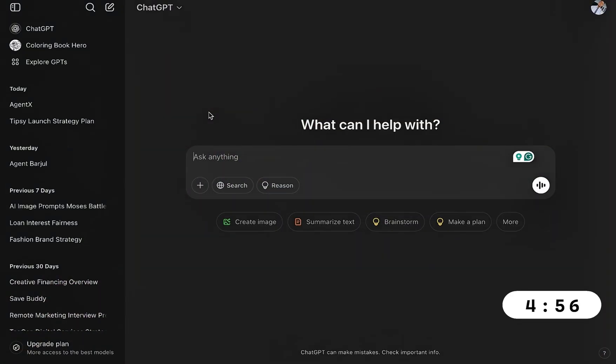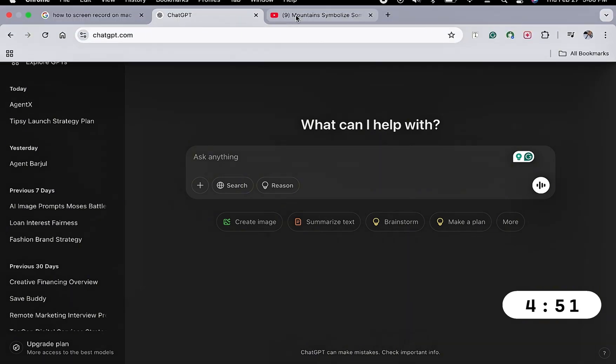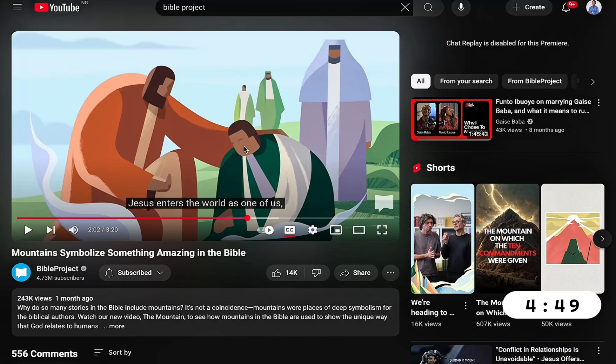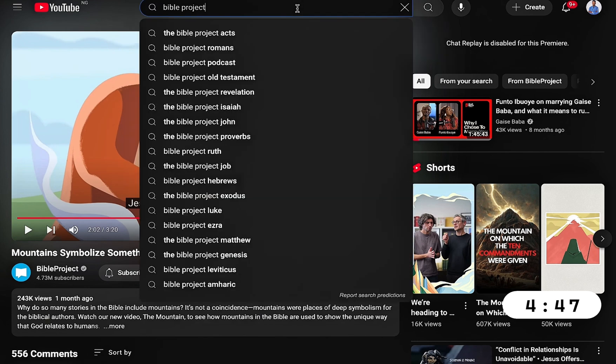First things first, we need to get the inspiration which is the video we're going to feed to the AI. So I'll head straight over to Bible Project. I love the animation and it's cool, so I'm going to use theirs as the reference.